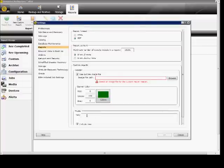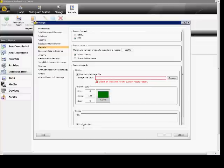Down at the bottom, we can set up the footer text, so you can have a message that appears at the bottom, and you can also include the time. You definitely want to include the time — that does help in the reports. When you're done, click OK.